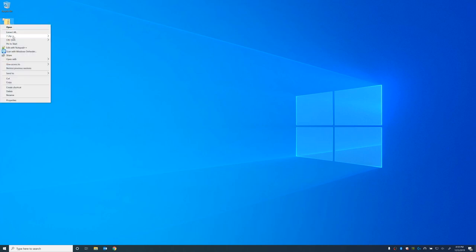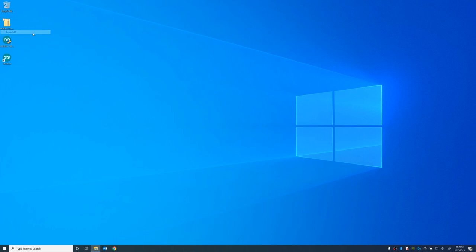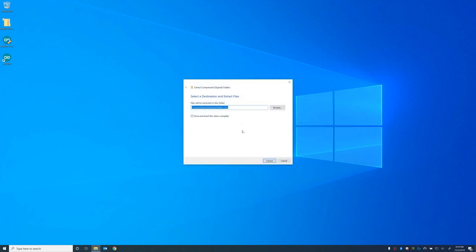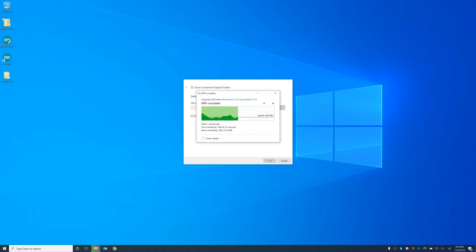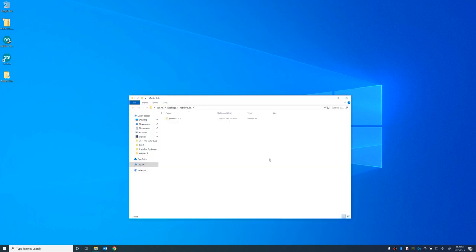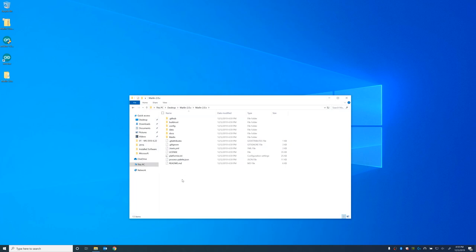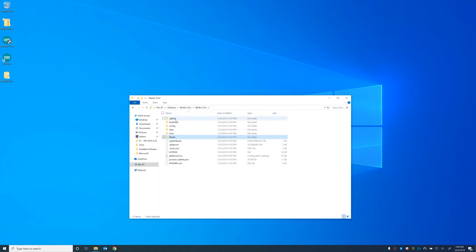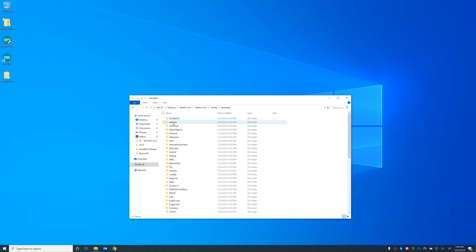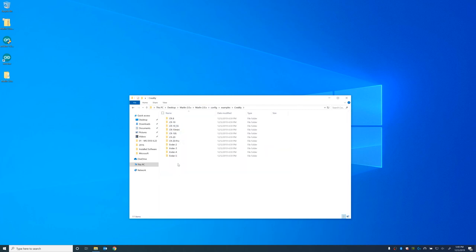So we're going to go ahead and extract the Marlin firmware. You can use 7-zip or WinRAR but I just use the default Windows extract tool just to make sure everybody's covered. And there we go. So go ahead and open that folder if it didn't open already. And this is where the main firmware is stored. But we're going to take some configuration files specific to my printer which is the CR10 mini.